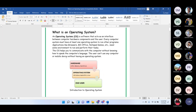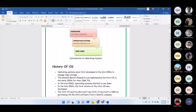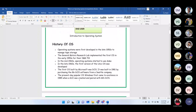A user cannot use any computer or mobile device without having an operating system — it is the heart or manager of any electrical gadget. Mobile phones also have operating systems: Android and iOS are both operating systems. Broadly speaking, the OS is an interface between hardware and the end user.